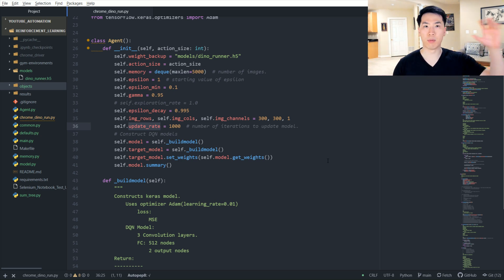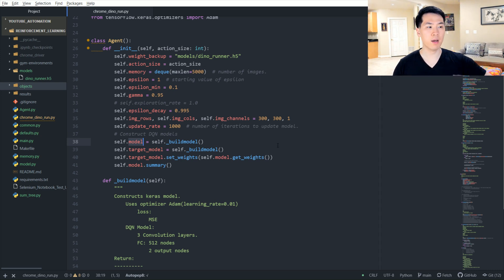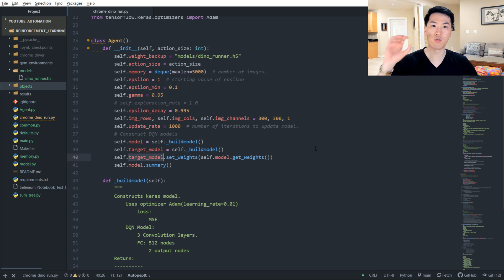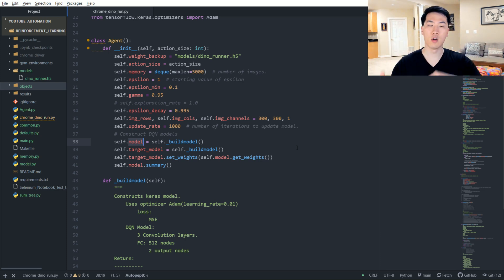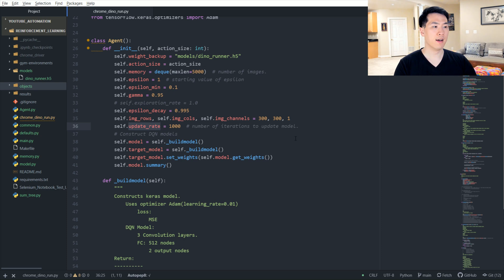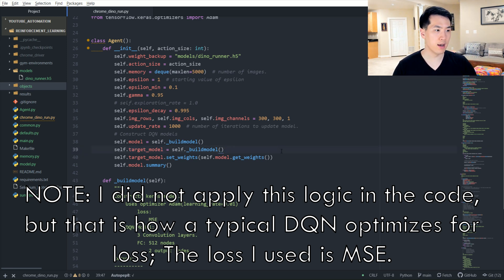We have an update rate set to every 1,000 iterations, at which point we update the weights of our predictive network to our target network. The predictive network is continuously being trained and slowly diverging from the original model, while the target model remains the original. This is the DQN approach of having two neural network models — training one and updating the other every 1,000 iterations — to keep the models in check. The loss function is the squared difference between the Q-values from the predictive model and the target model.